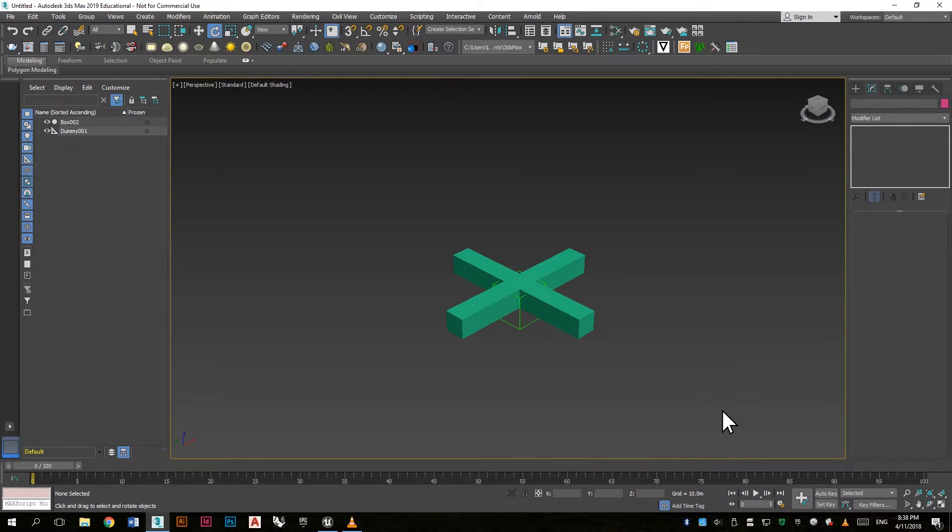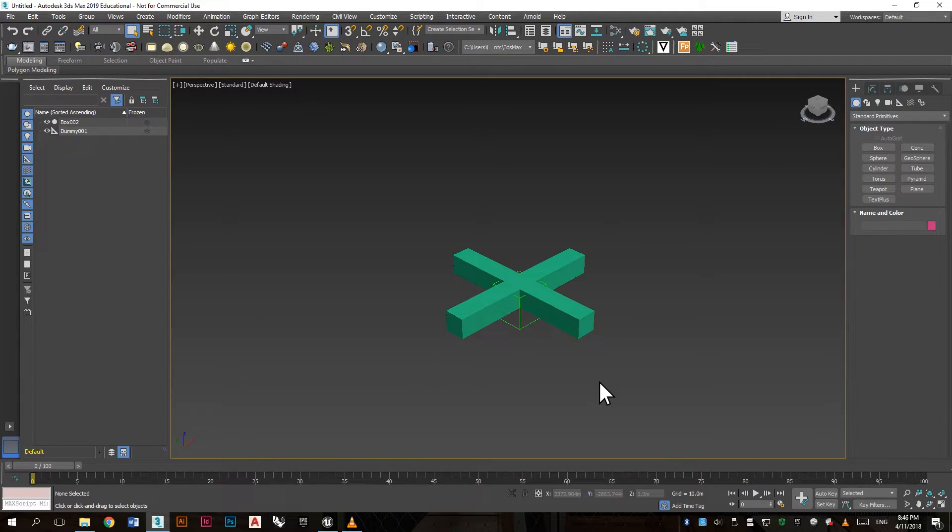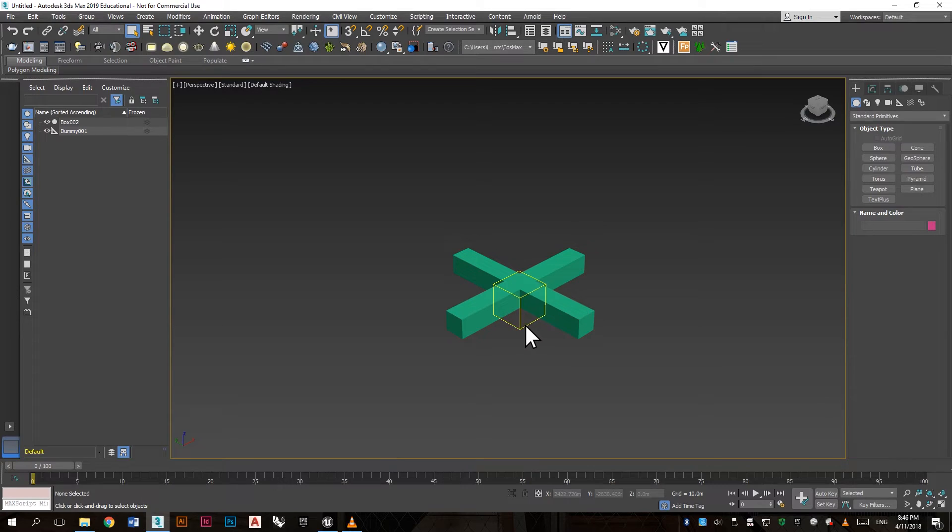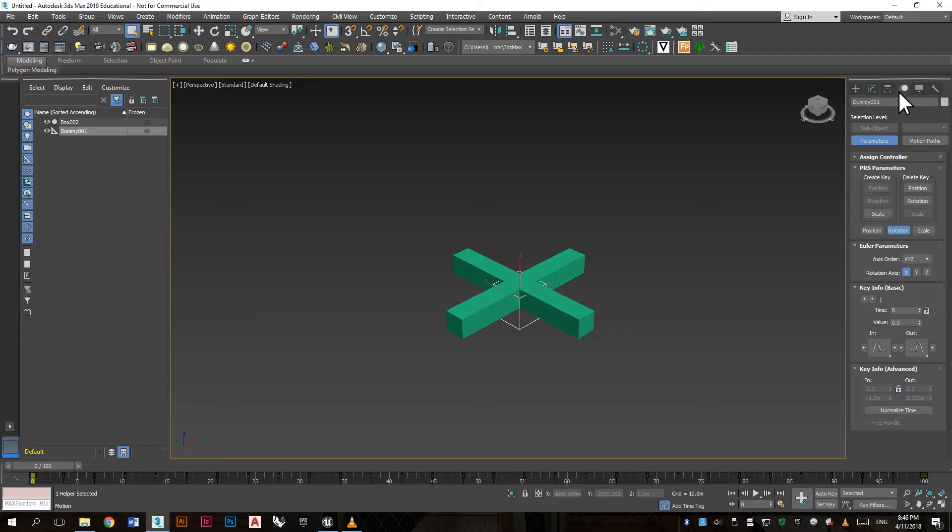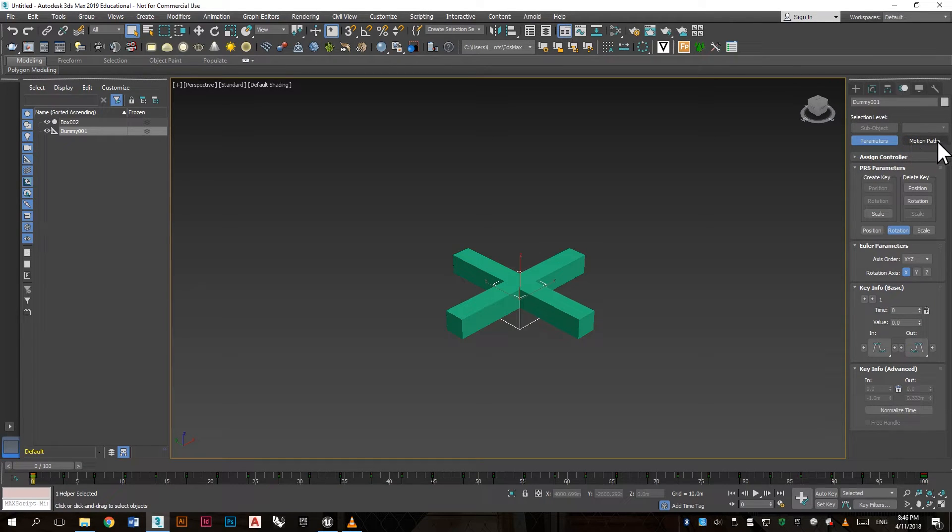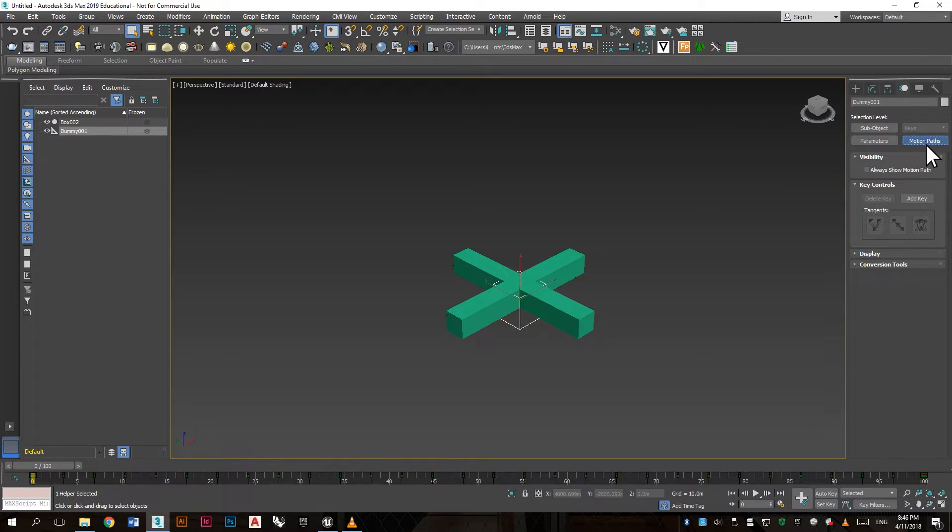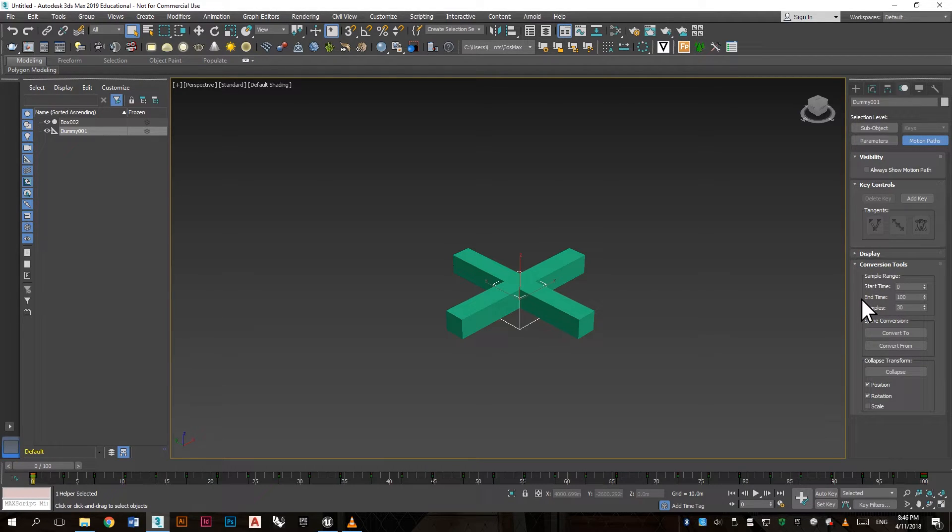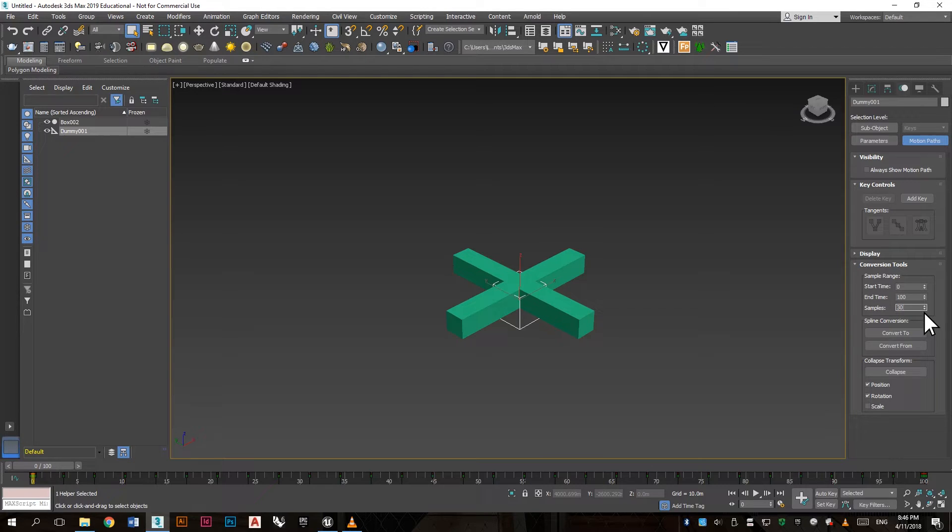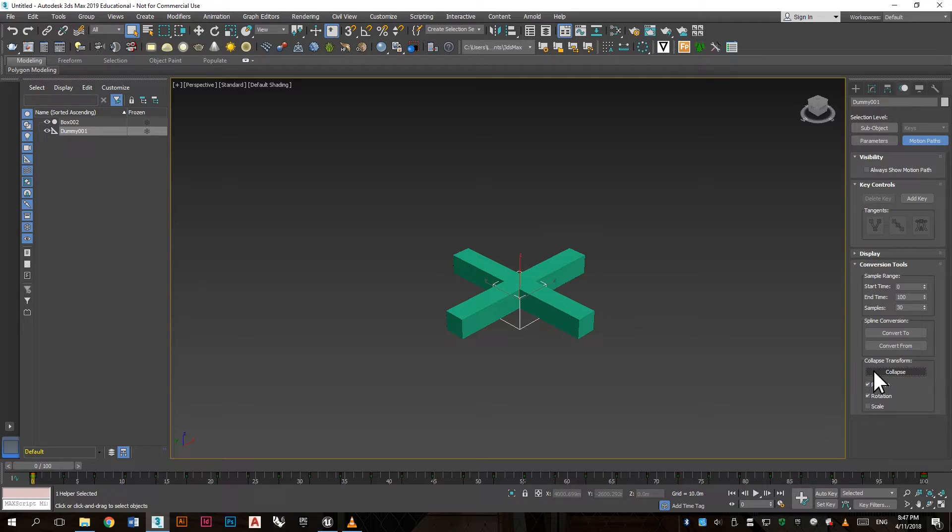The last thing you want to do is make sure the dummy is selected, then go to the movement tab. Then motion paths and conversion tool. Here you can set the start time and end time and the samples, like how many frames it will be. Then click collapse.